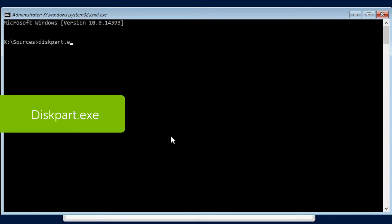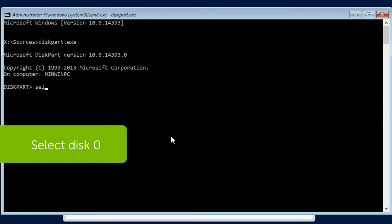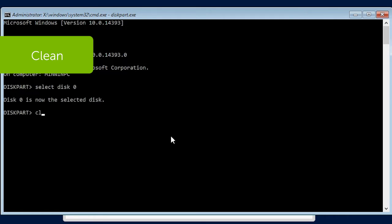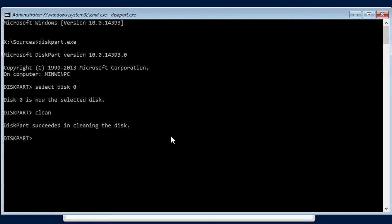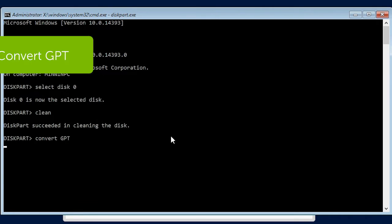Diskpart.exe and press Enter. Select Disk 0 and press Enter. Clean and press Enter. Convert GPT and press Enter.